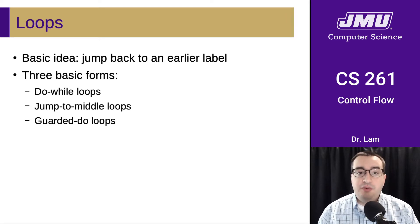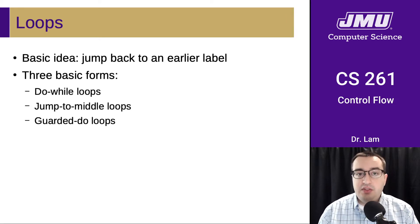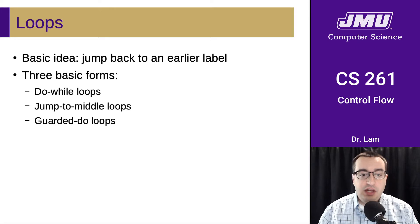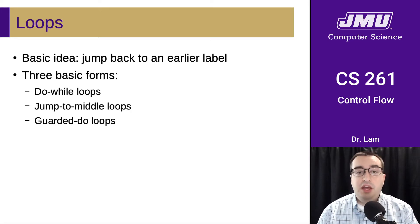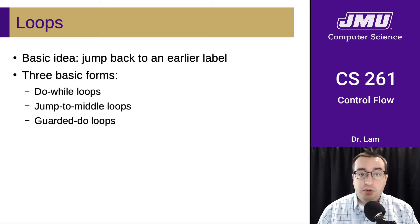There are three basic forms for doing this. The textbook gives these the name do-while loops, jump to middle loops, and guarded do loops.